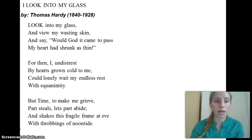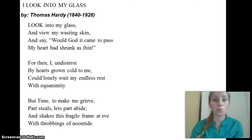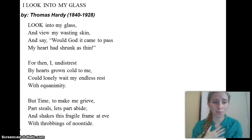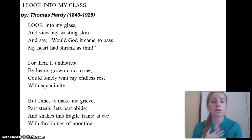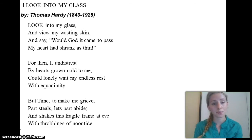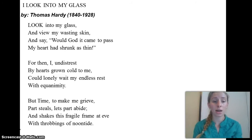This is the poem we'll be analysing: 'I Look Into My Glass.' 'I look into my glass and view my wasting skin, and say, would God it came to pass my heart had shrunk as thin. For then I, distressed by hearts grown cold to me, could lonely wait my endless rest with equanimity. But time to make me grieve, part steals, let's part abide, and shakes this fragile frame at eve with throbbings of noontide.'